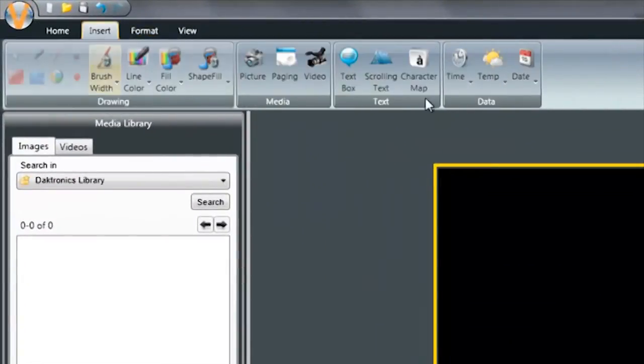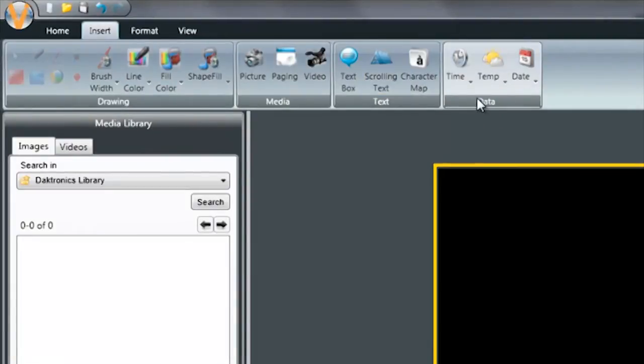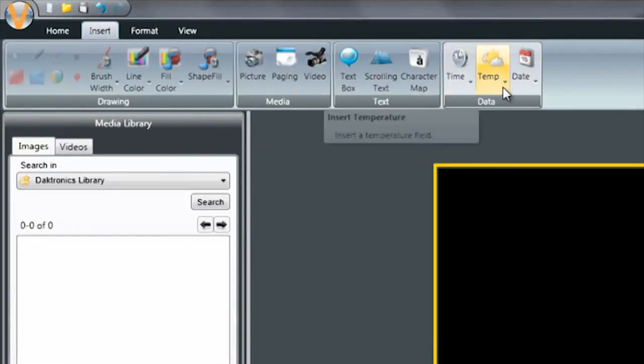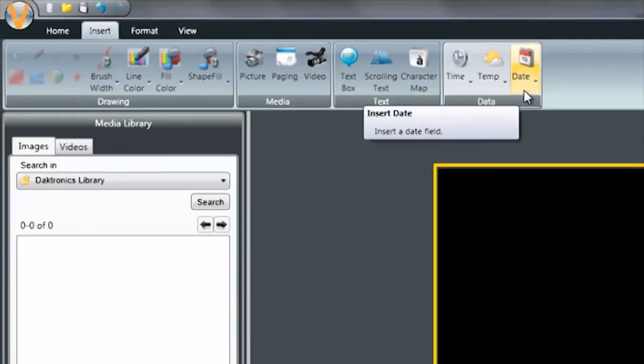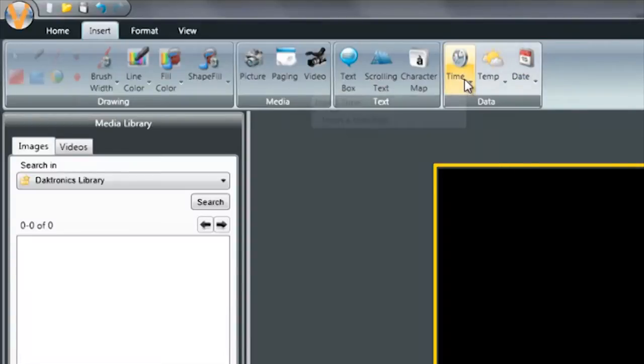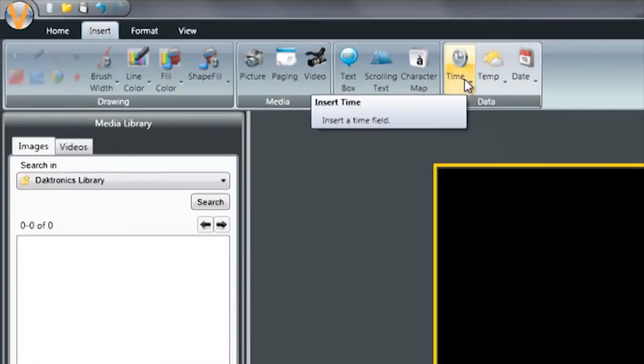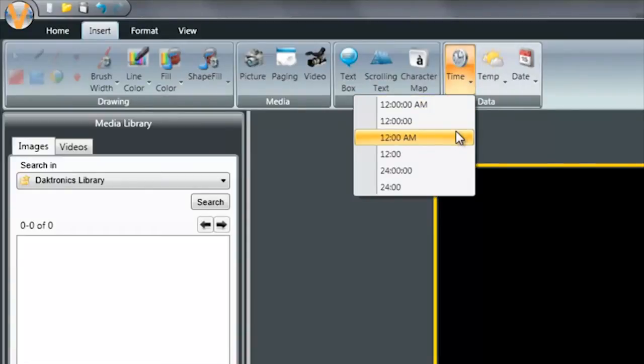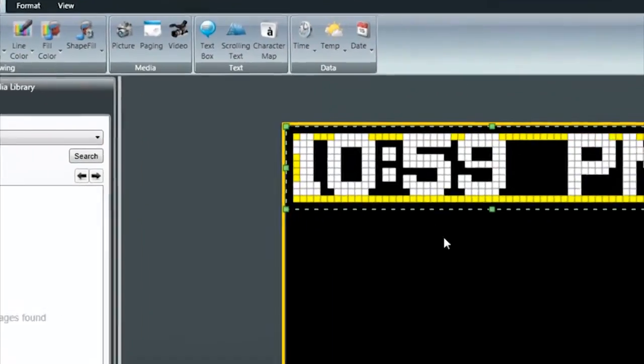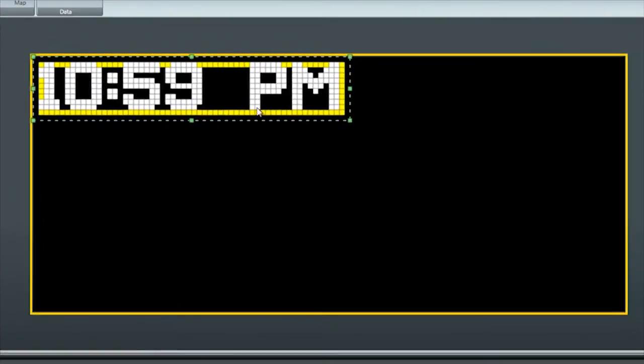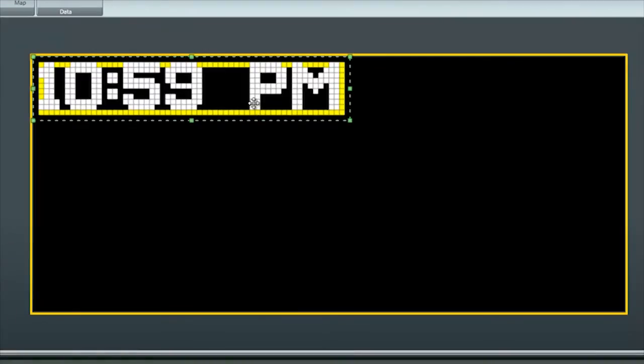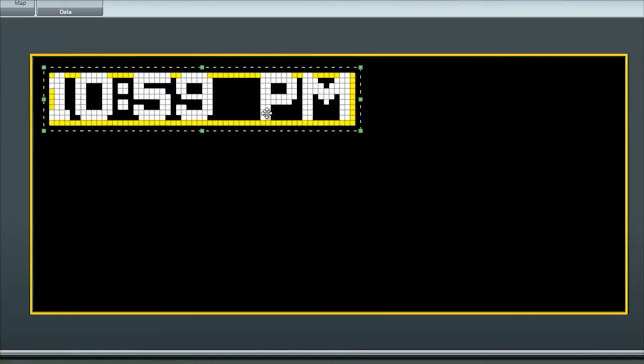Click on the Insert tab and then you'll see your three data fields, Time, Temp, and Date, on the ribbon bar. You'll notice that you have several different options on the format for each of these. Just click the format that you prefer and that works best for the size of your display.